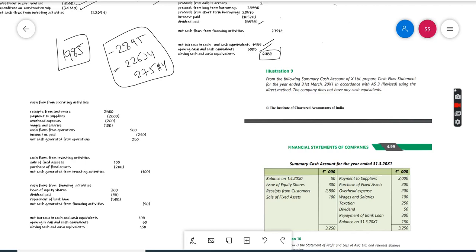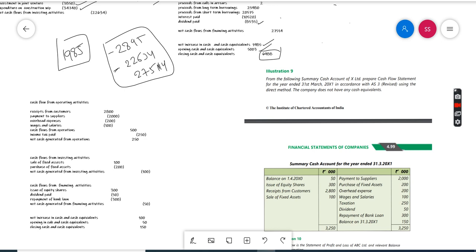Here we have Illustration 9. In the question they asked us to use the direct method. From the following summary cash account of X Limited, prepare the cash flow statement for the year ending 31st March 2011 in accordance with Accounting Standard 3 using the direct method. The company does not have any cash equivalents.